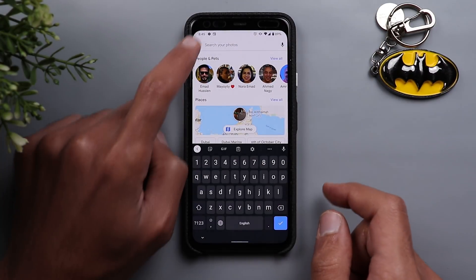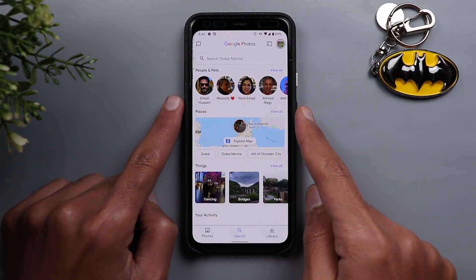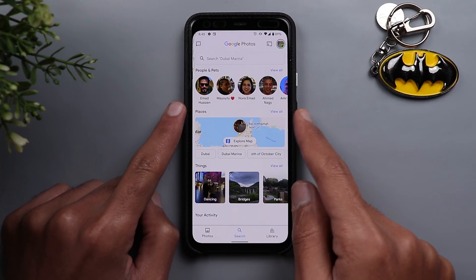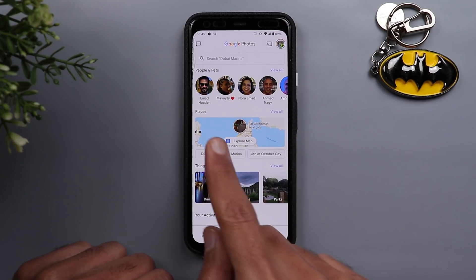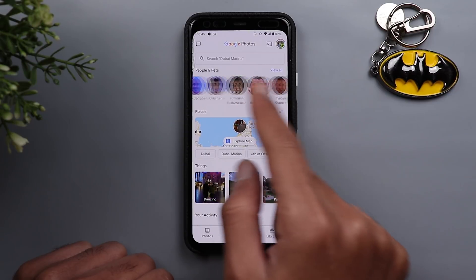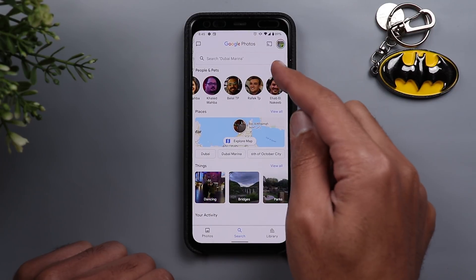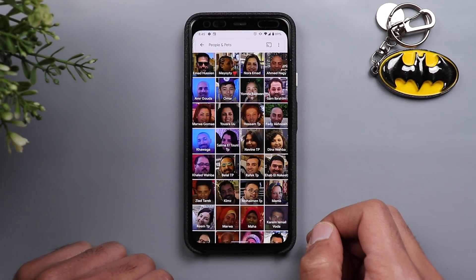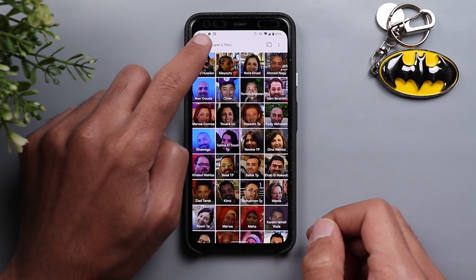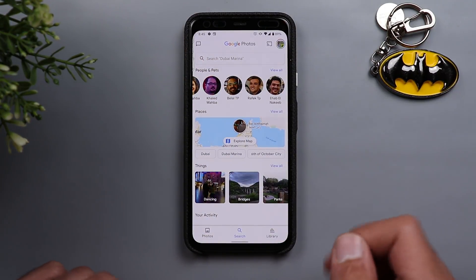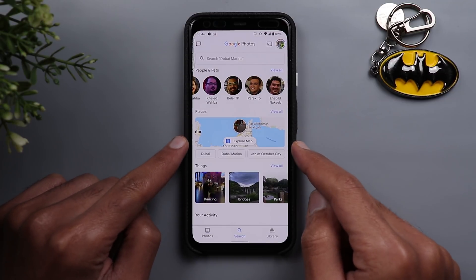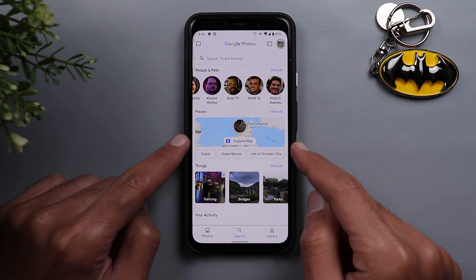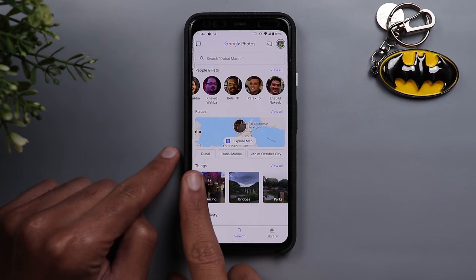When you go to the Search tab, things get totally different. First you have the search bar at the top, and next to that you have a section for People and Pets — same as before but with a different design. It has circular thumbnails where you can quickly scroll through your people, and if you want to view all of them just tap on the View All button, which has the same old design.